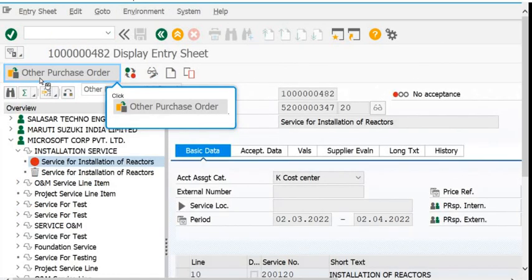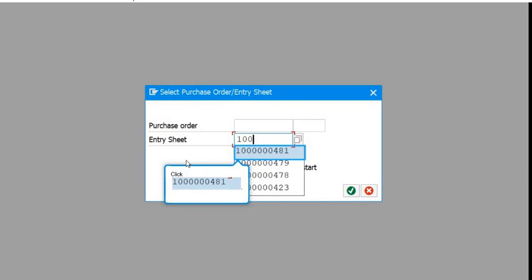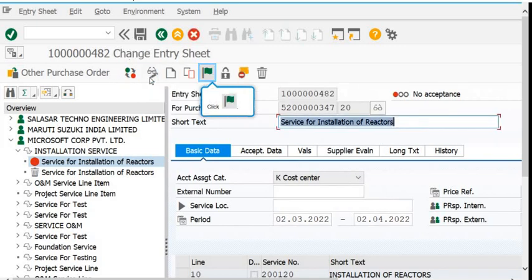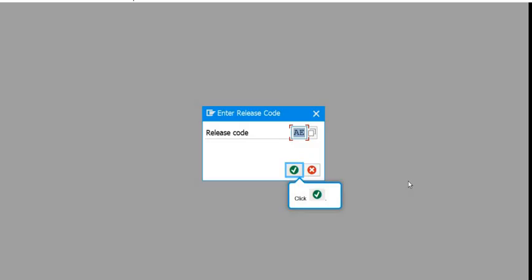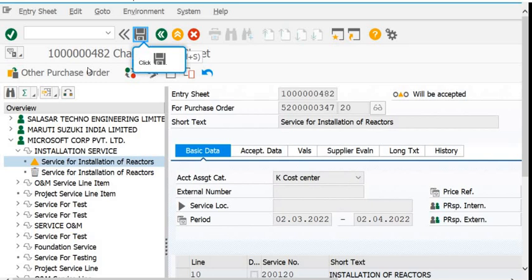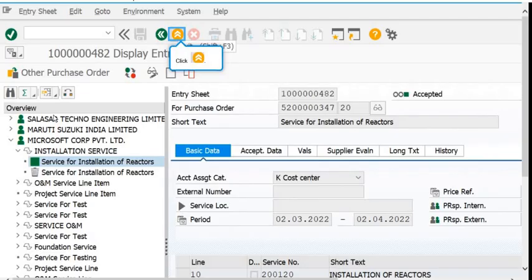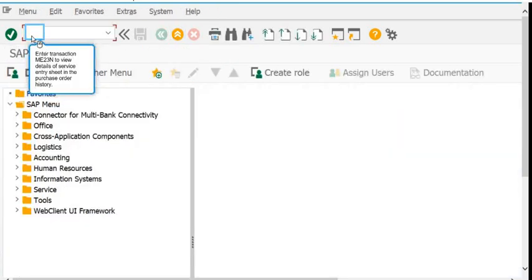If you want to make any changes, open the Service Entry Sheet number in ML81N and go to Change Display mode. For example, you can change the service name. To release the Service Entry Sheet, click on the green flag, enter the appropriate code, and save. The Service Entry Sheet is now released and approved.